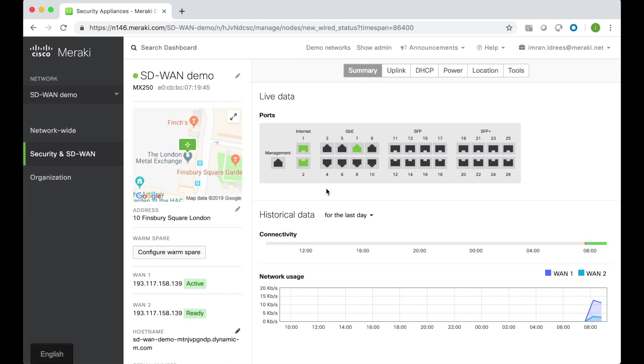Hello, in this short video I'm going to demonstrate how simple it is to create SD-WAN policies using the Meraki MX appliance. SD-WAN policies ensure the best path is autonomously selected for business-critical cloud applications to assure optimal performance.